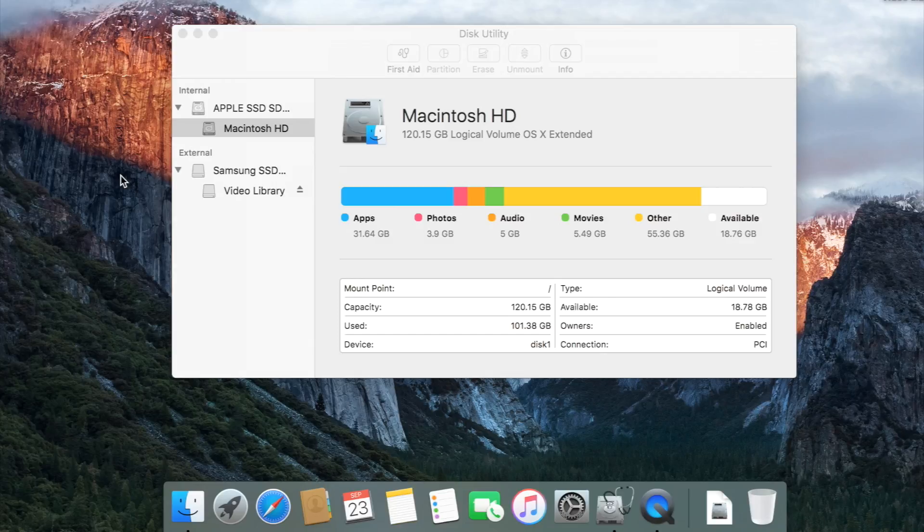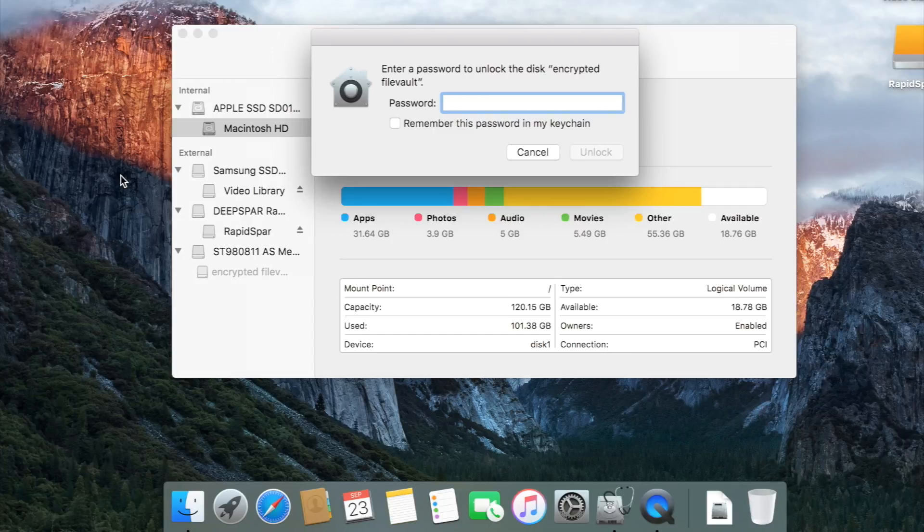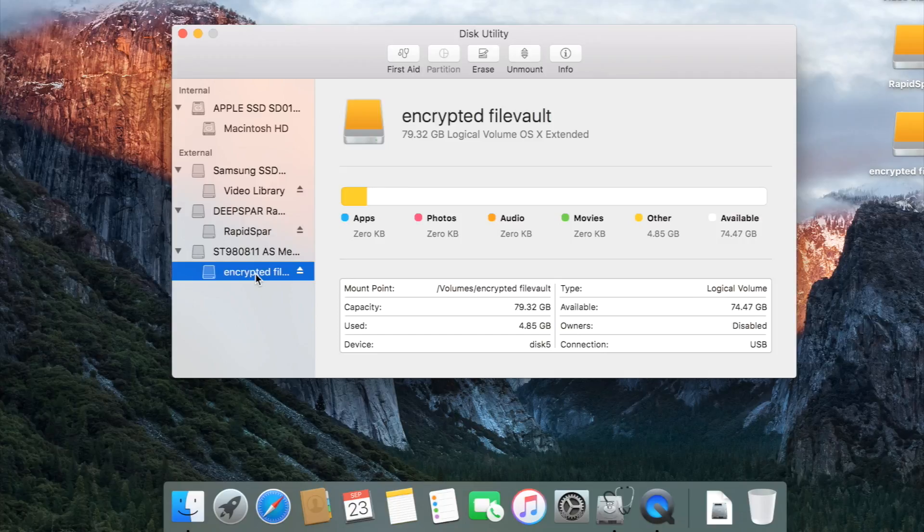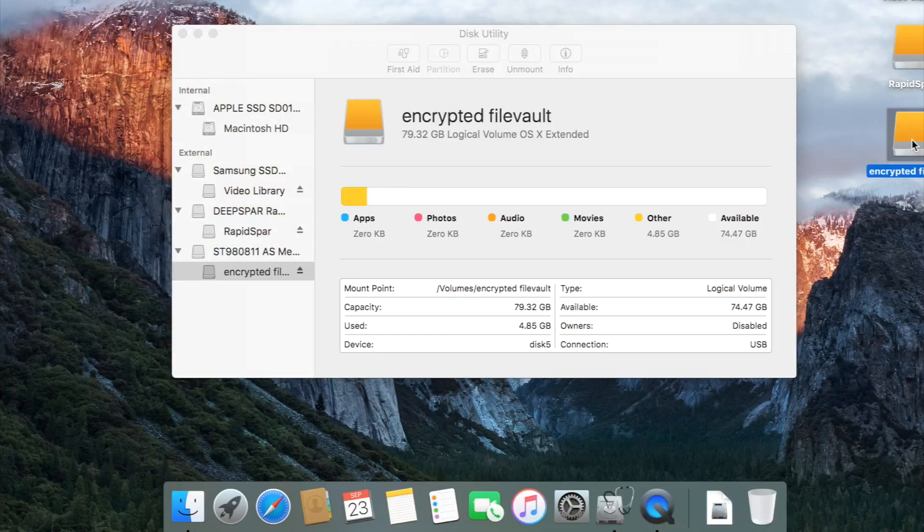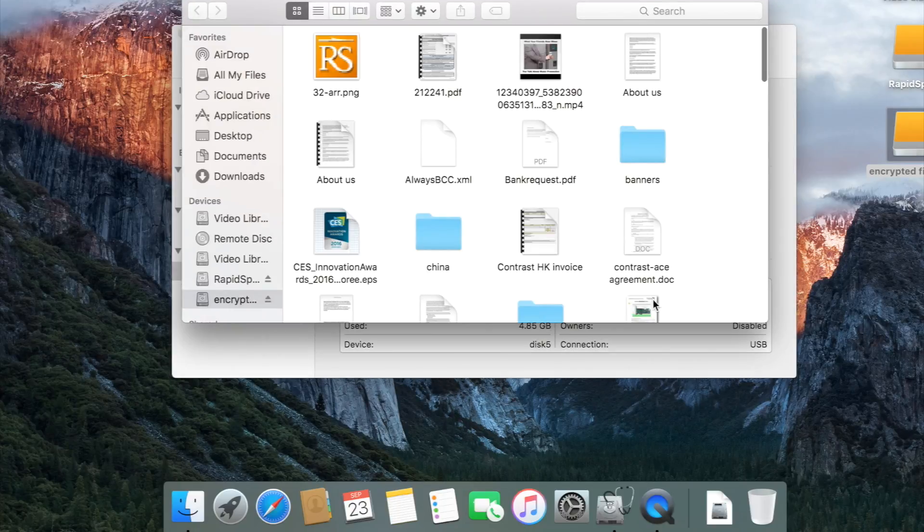When we connect the Seagate drive through RapidSpar, we allow OSX to gain access to every good sector within every bad block, which gives it enough data to successfully decrypt and mount the drive.